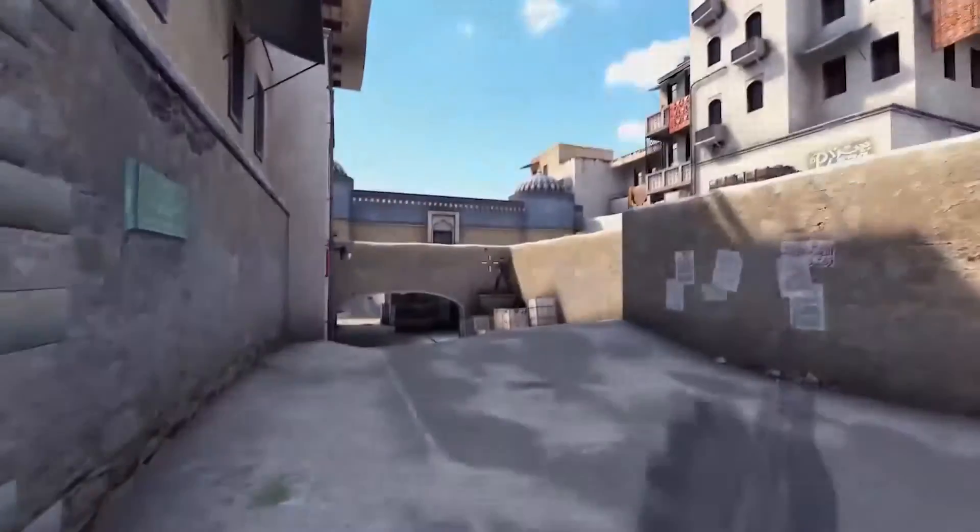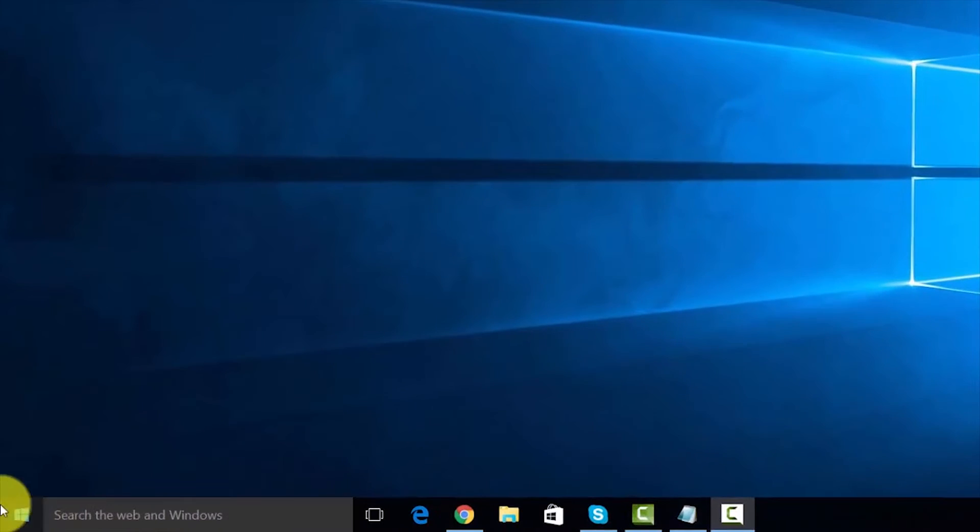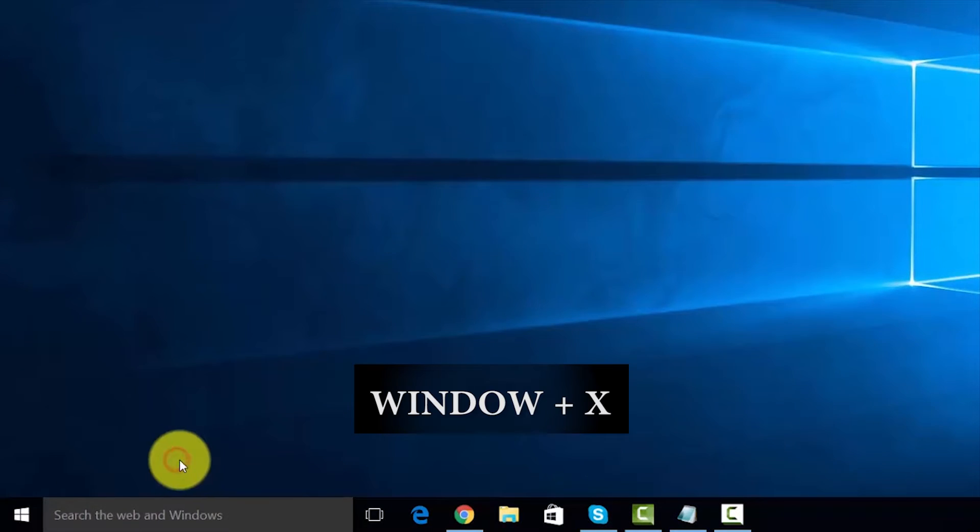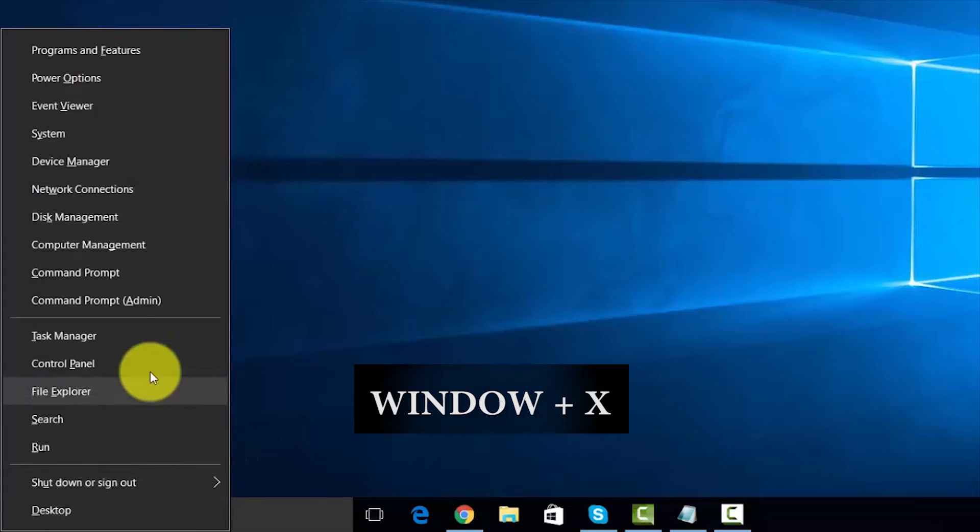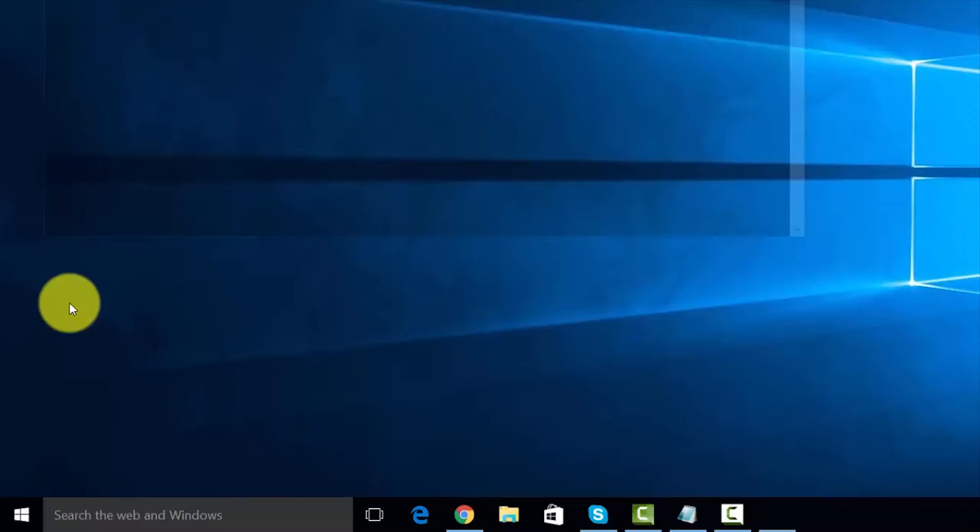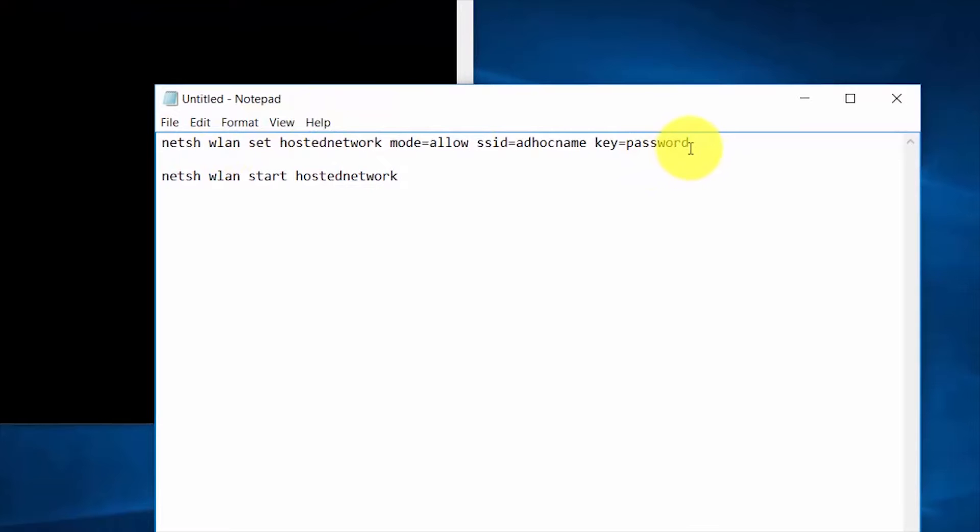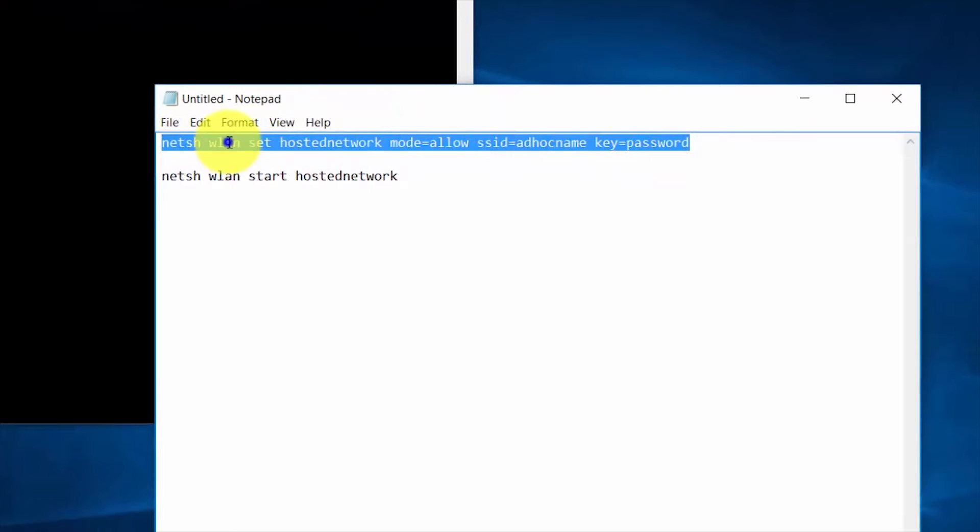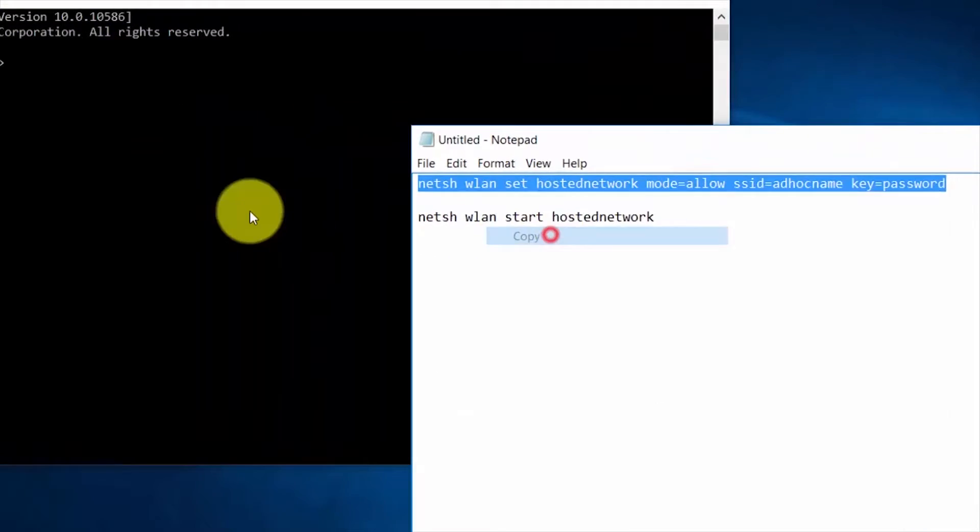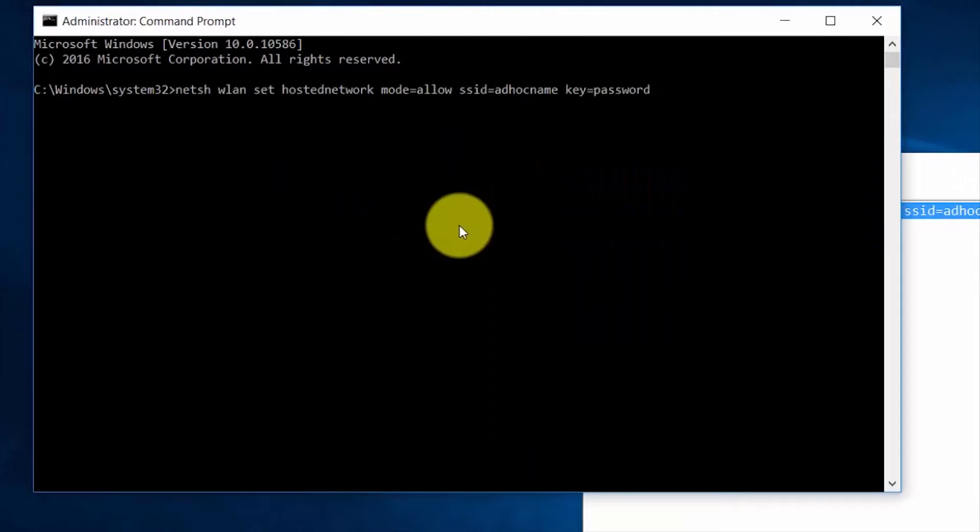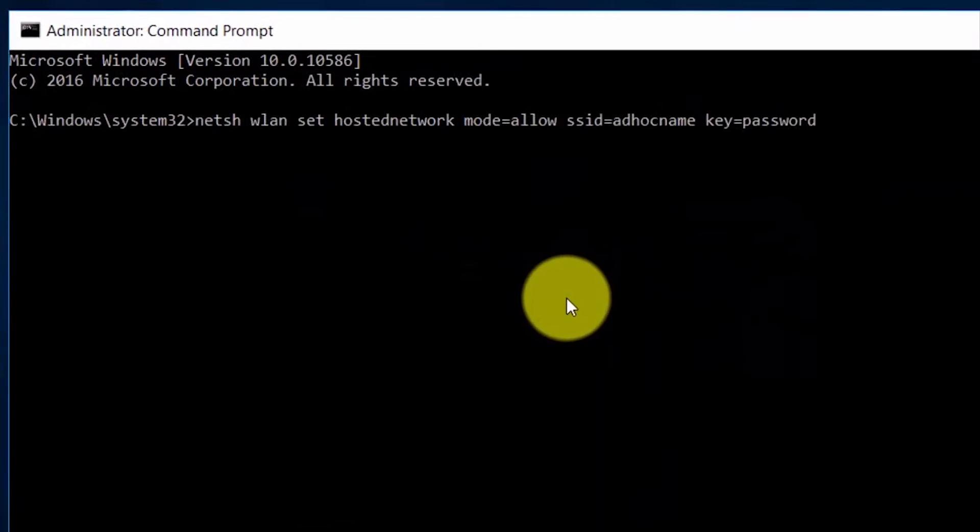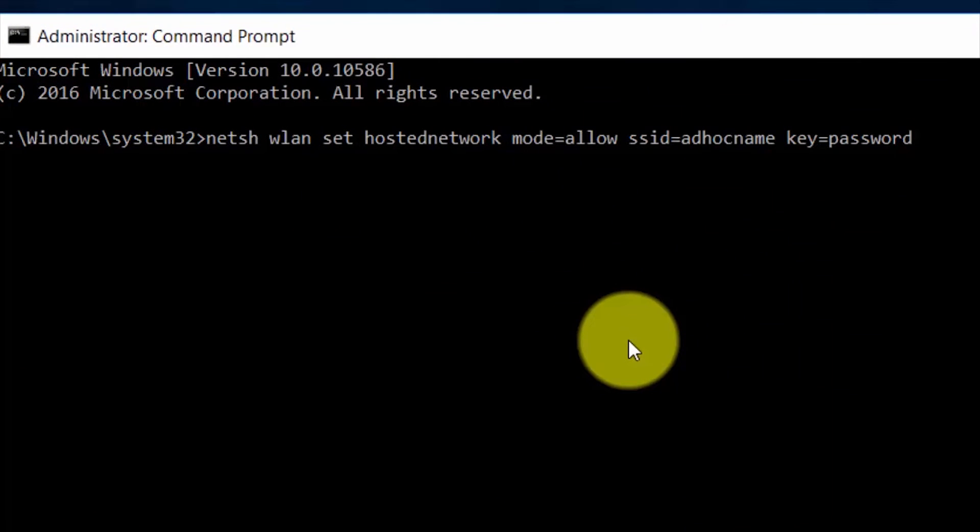And that's called an ad hoc network. In order to create an ad hoc network in your Windows 10 PC or tablet, press Windows plus X and a menu will appear. Then click on Command Prompt in admin mode. Then copy this first command and paste it on this terminal.